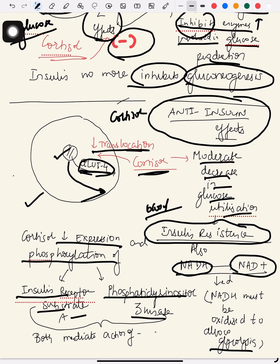What cortisol does is decrease the conversion of NADH to NAD+. Since this conversion is reduced, glycolysis does not take place, meaning there is more glucose available in the blood.